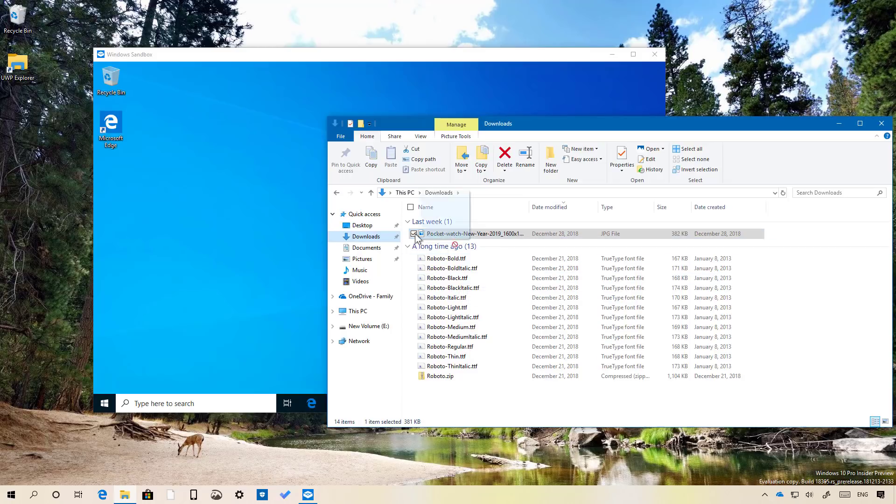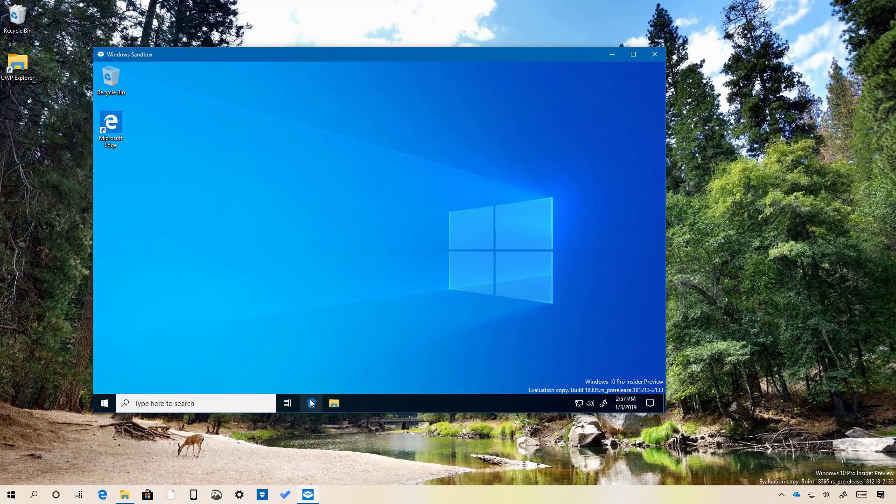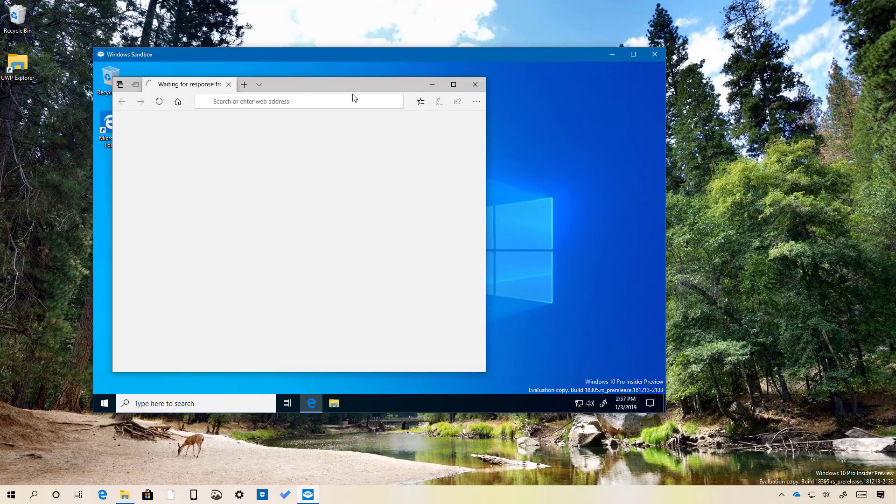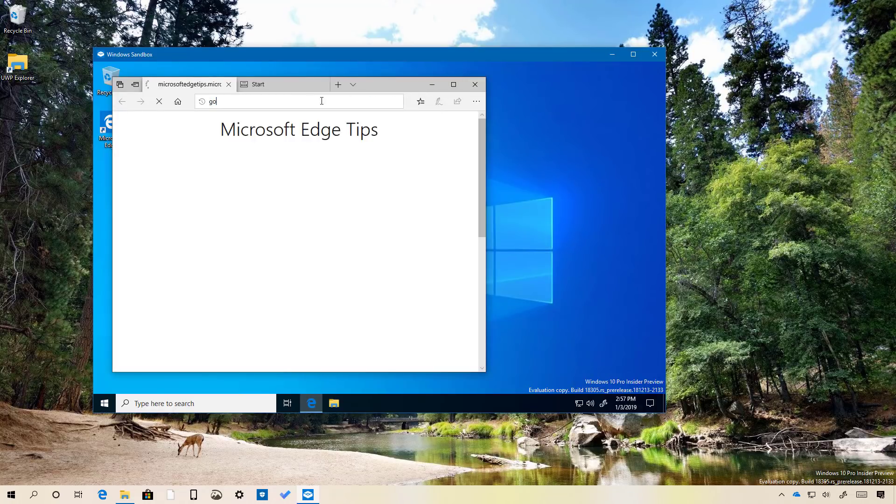As you can see, you're not allowed to send any files. So, for example, I'm just going to show you how to install an application. I'm just going to install Google Chrome.